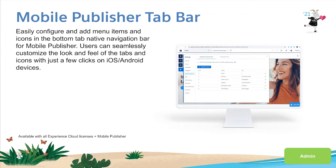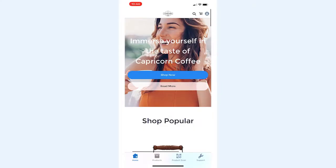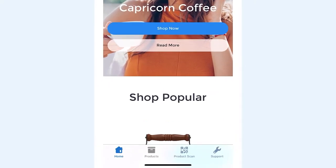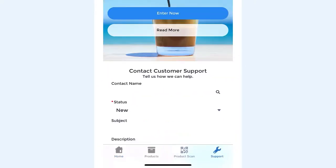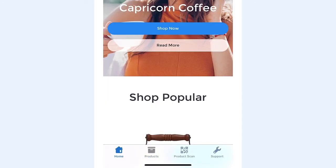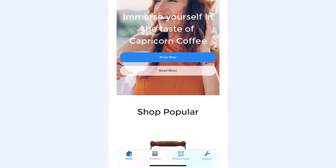The native nav bar is a set of tabs available on the bottom of the screen which allows users to jump between different functionalities offered by the app. For example, on the mobile screen, users can jump between support, product scan, products, and homepage, providing a fast and mobile-optimized navigation experience.